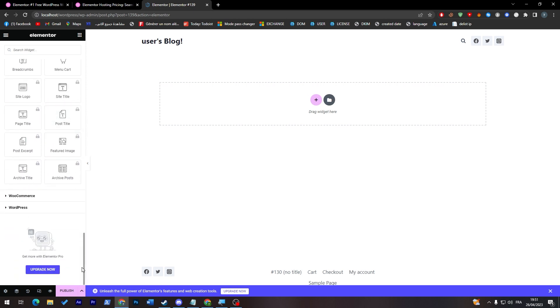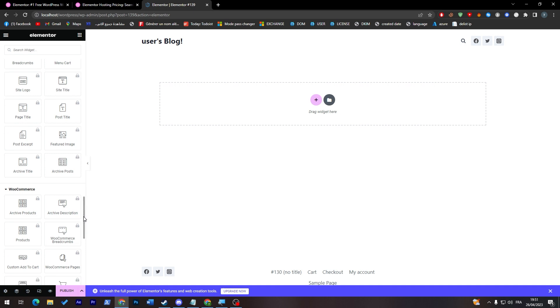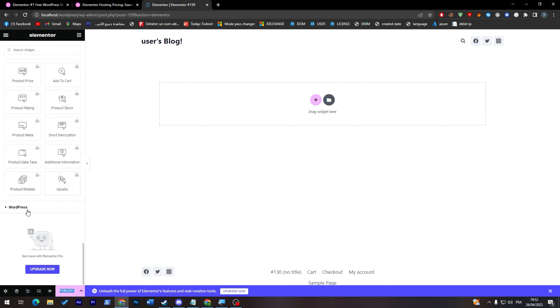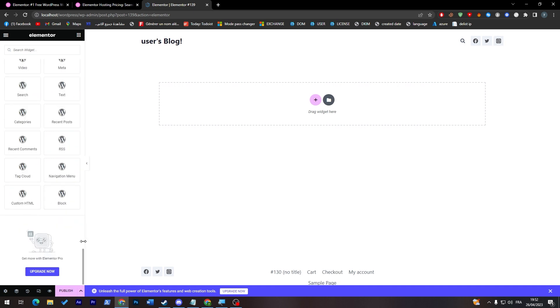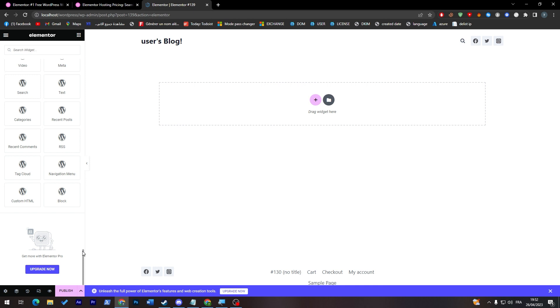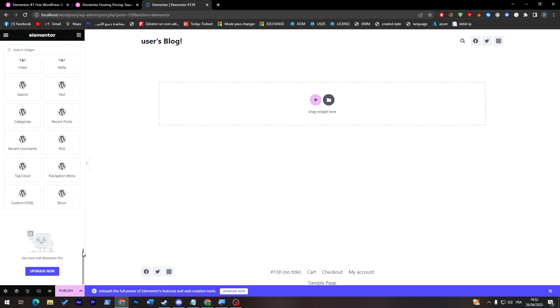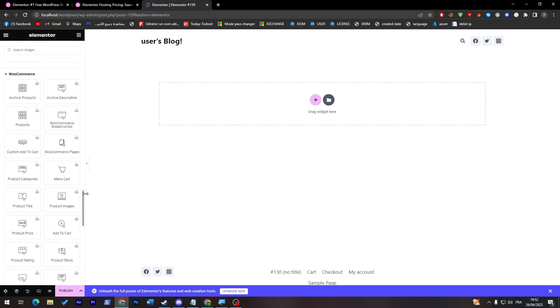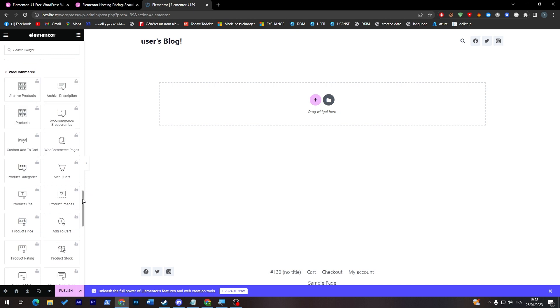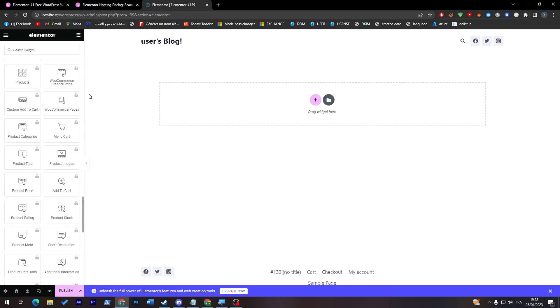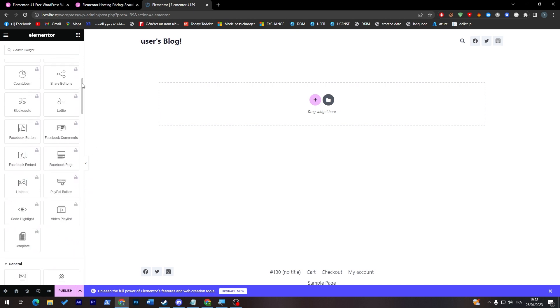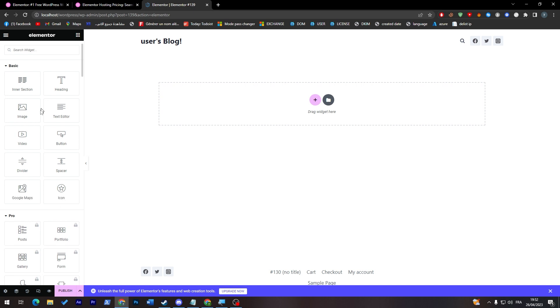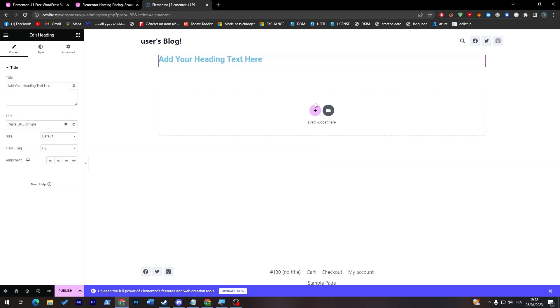The same thing goes for WooCommerce as you can see. And finally here, WordPress. Here you can create pages, blog, custom HTML. Everything here is free as well. For example, if we try to drag something in here, we can go to text. So let's go to basic, drag a heading, just drag it and it will be added here.